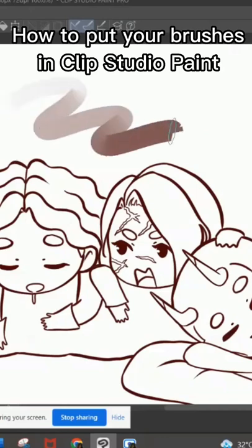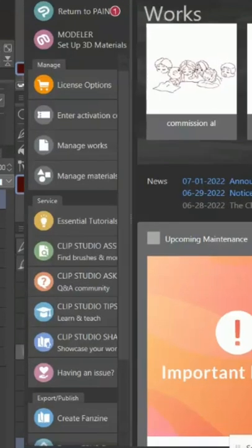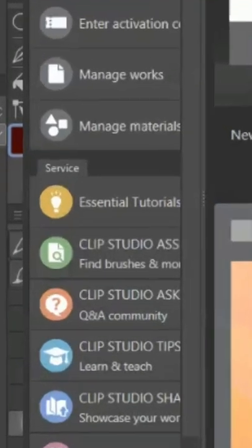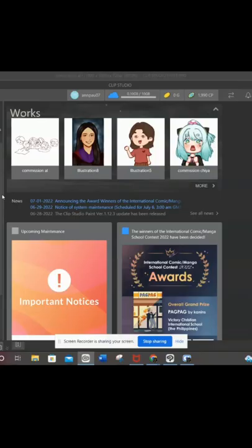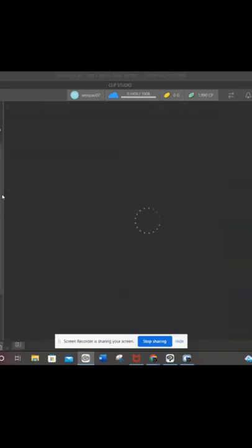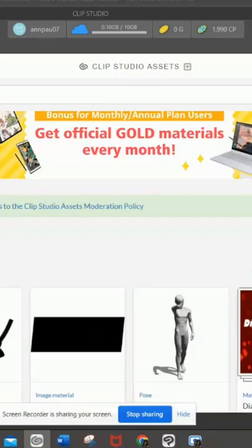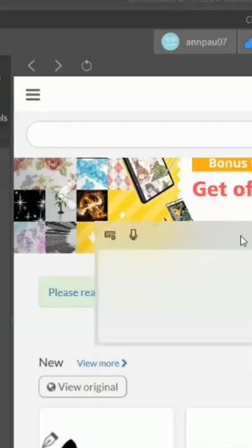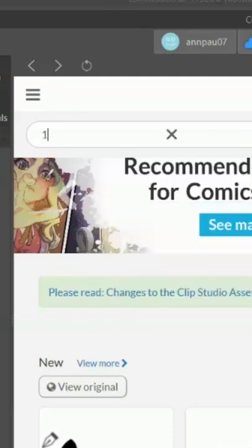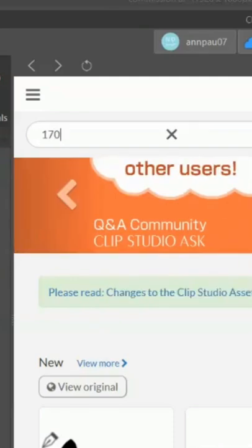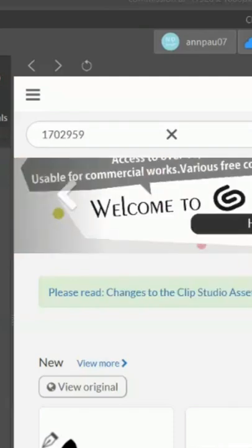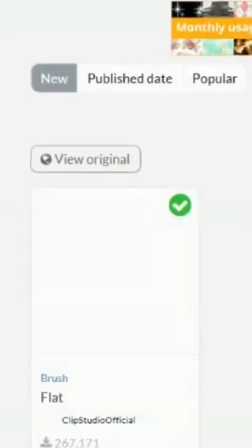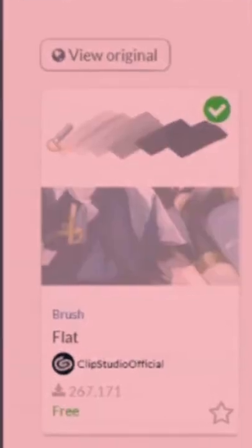How to put your brush in Clip Studio Paint. Go to the app and click on Clip Studio Assets. Type in the content ID or the brush name. Click it.